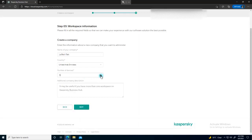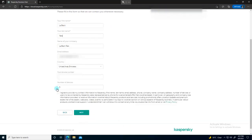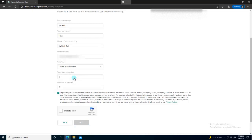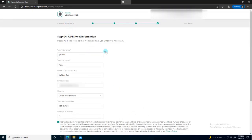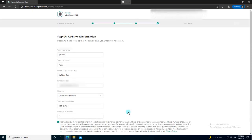I'll fill in the number of devices I want, click 'Next,' enter a company name — 'Tech Talk' — skip the phone number, agree to the terms, fill in the CAPTCHA, and click 'Next.' My workspace will be created shortly. I'll pause the recording and wait for it to be ready.